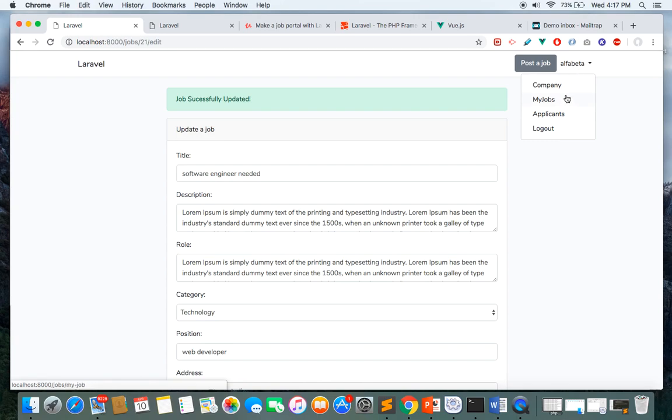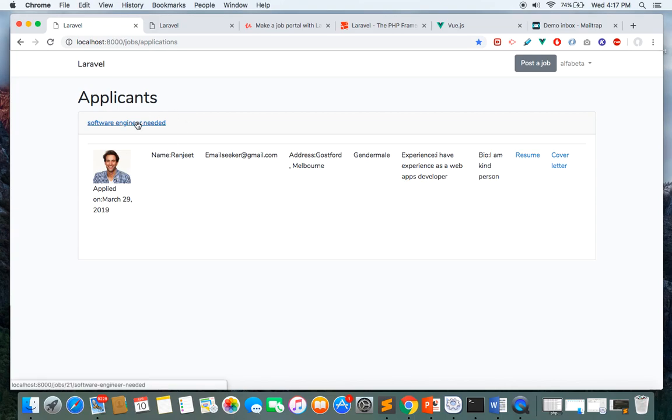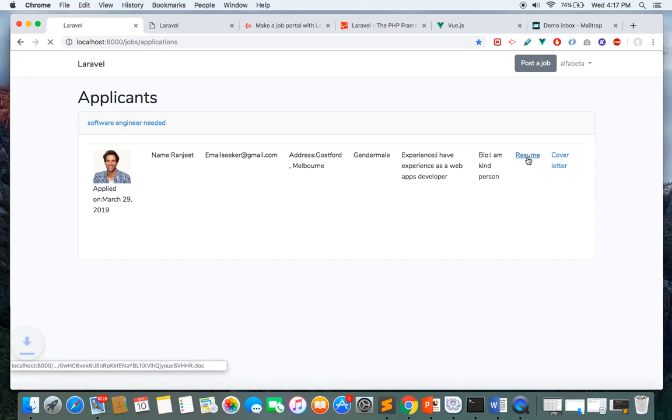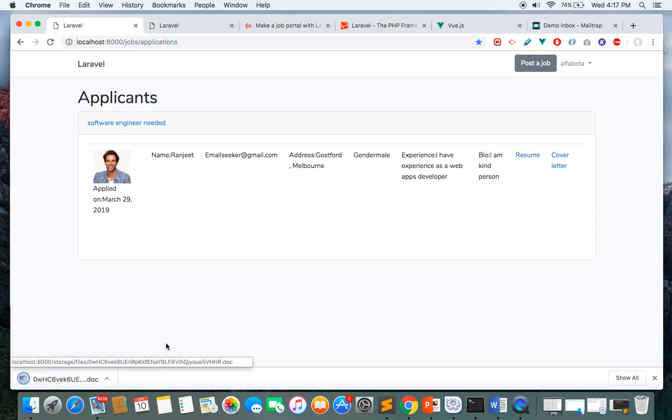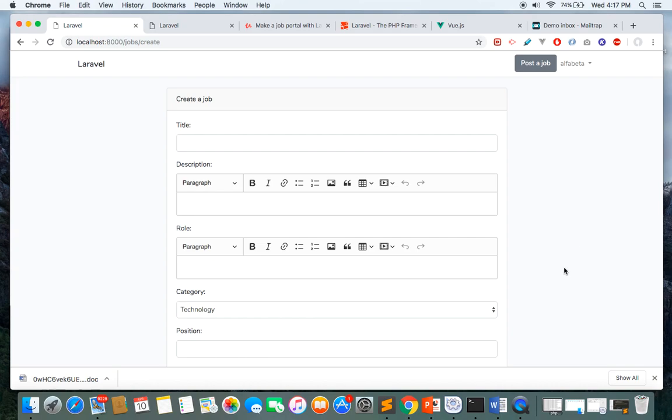You can see the applicants link. This is one of my particular jobs I've posted in this application, and here I got one job seeker who applied to this job. This is the profile picture and details of that applicant. Here I can download their resume and cover letter, and here is the post a job link.